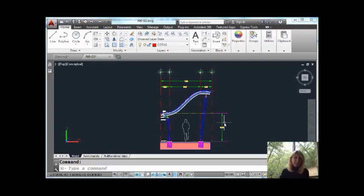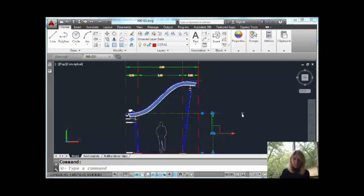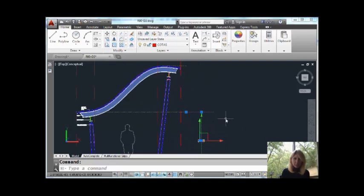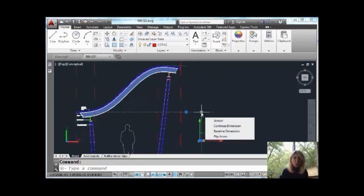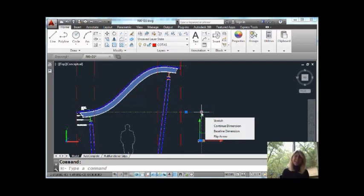Here I have a dimension. I'm going to go ahead and select that dimension. Let's zoom in a little bit so you can get a better shot. I just want you to notice as I move my cursor over that grip - I'm not clicking on it, I'm just hovering over it - it's a multi-functional grip.